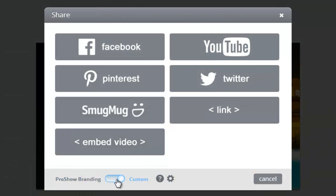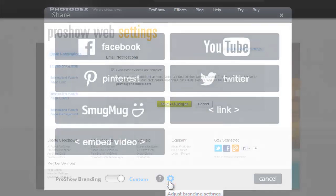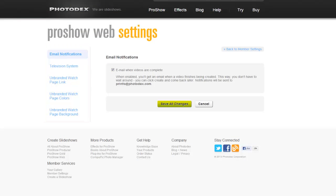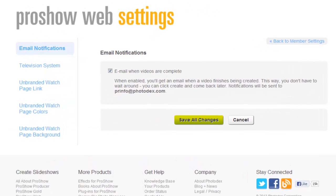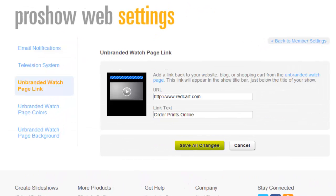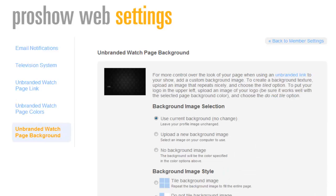First, toggle the Branding option to Custom, then click this gear icon to jump to the ProShow Web settings page. On the left, you'll find the options to customize your watch pages. You can set the link back to your site, change the page colors, and even upload a custom background image.